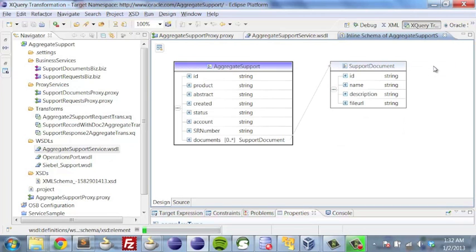If we go a level further, we can see that for every aggregate support item, we can have one or more support documents, and those documents have things like an ID, name, description, and a file URL. These fields are a little bit different than what directly comes from the content server, and that's part of the beauty of the service bus. We get to create a layer that is really the canonical format we want to use — we don't have to keep explicitly what our backend systems have.